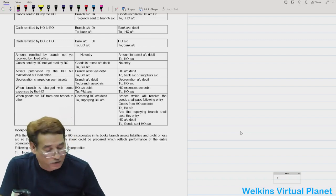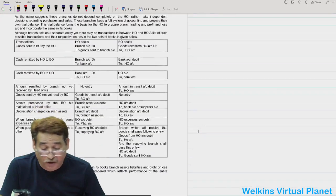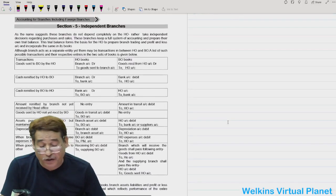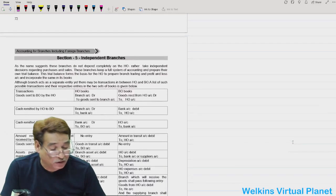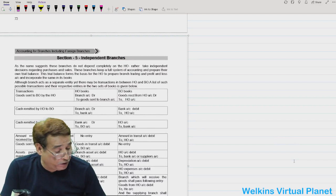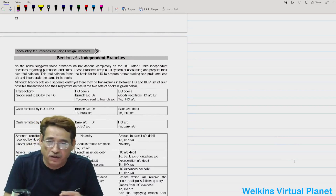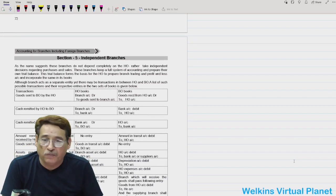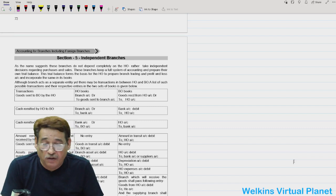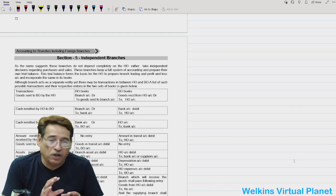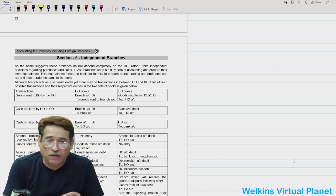Hello and welcome again to this session. We are going to have a talk with respect to independent branches — this is section five. So far, whatever discussion we have had was related to dependent branches. Under dependent branches we went through different methods like debit system, stock system, and the branch final system. Now we are talking about independent branches.